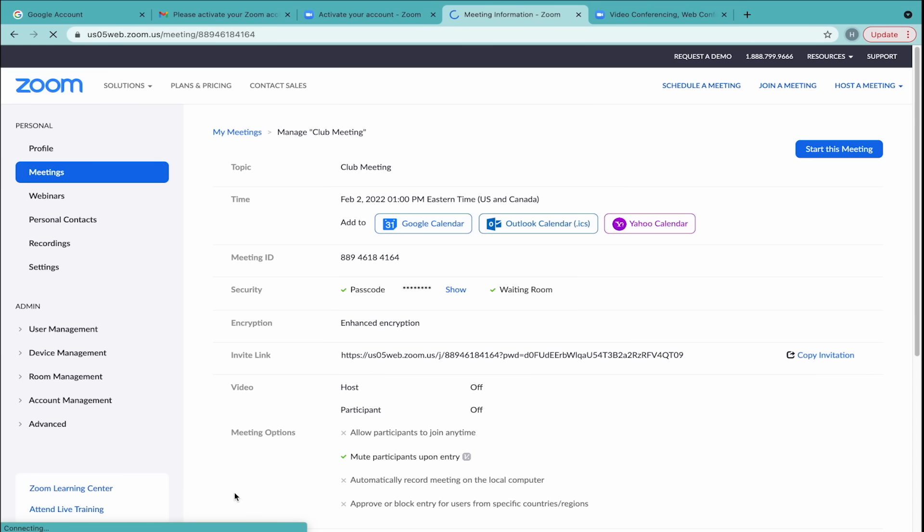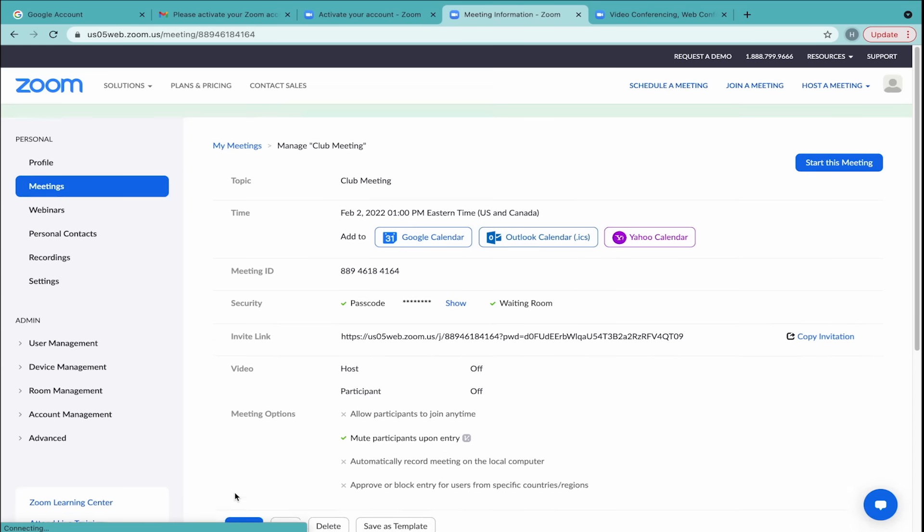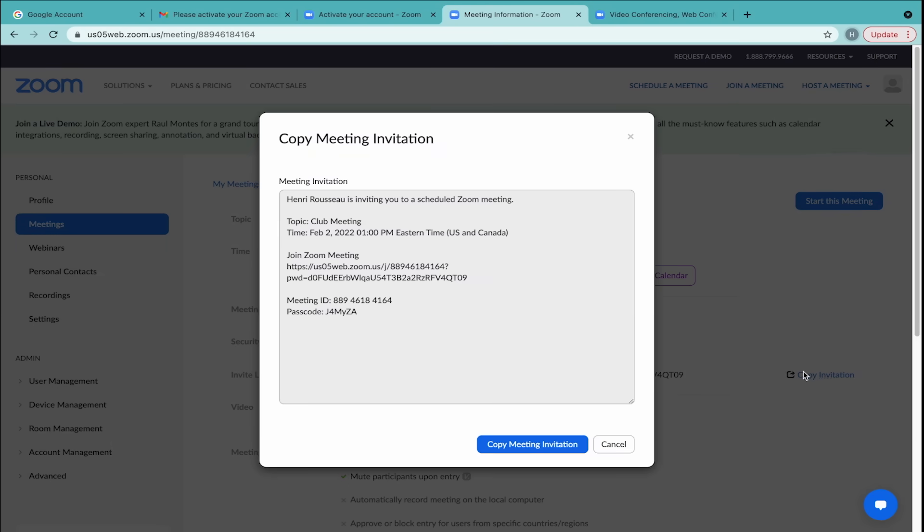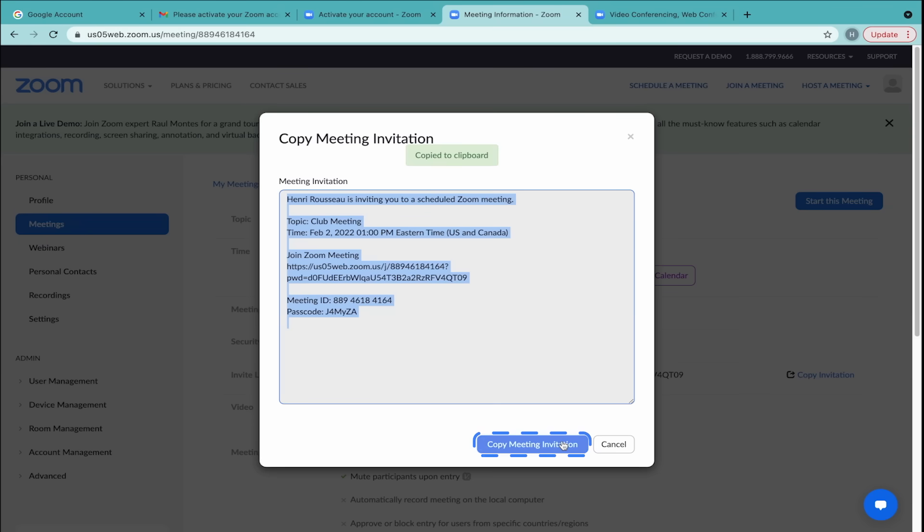Before you start the meeting, you need to invite your participants. Scroll up to the Invite link, then click Copy Invitation on the right-hand side. In the dialog box, click Copy Meeting Invitation. You'll get a green pop-up which says Copied to Clipboard.